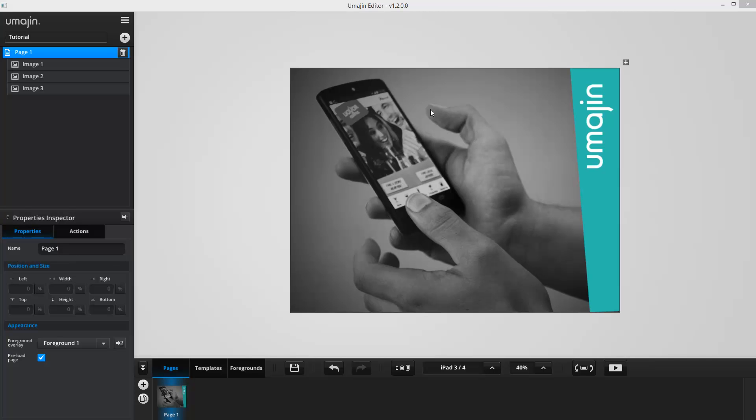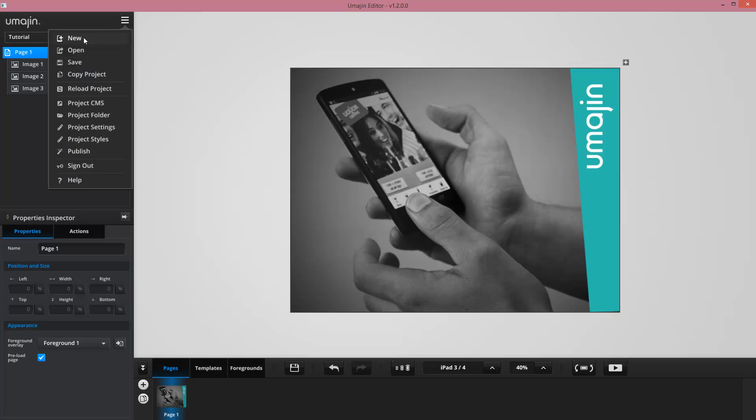Here's an overview of the Imagine App Creator interface. In the top left corner we have the name of the current project and the project menu. From the project menu I can start a new project, open an existing project, save my current project, and clone or copy the existing project I'm working on.